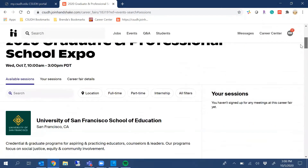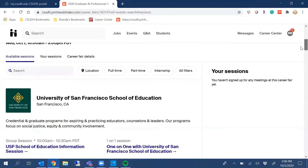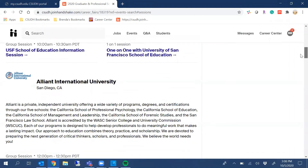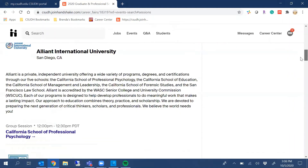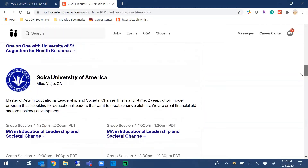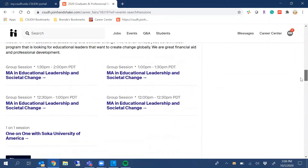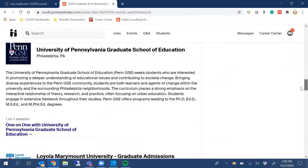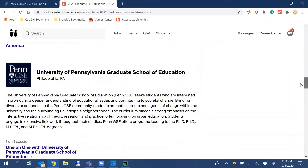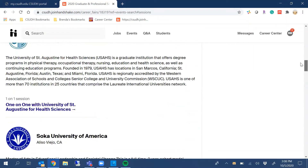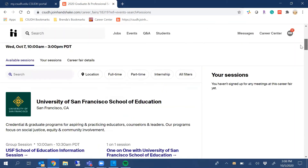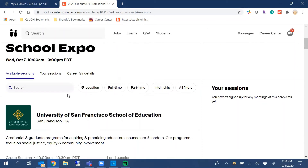Once you're registered, you have the option to scroll through and see which of the employers will be participating in the event, or you can type the name of a university. For the sake of this video, we've created a Career Center account.